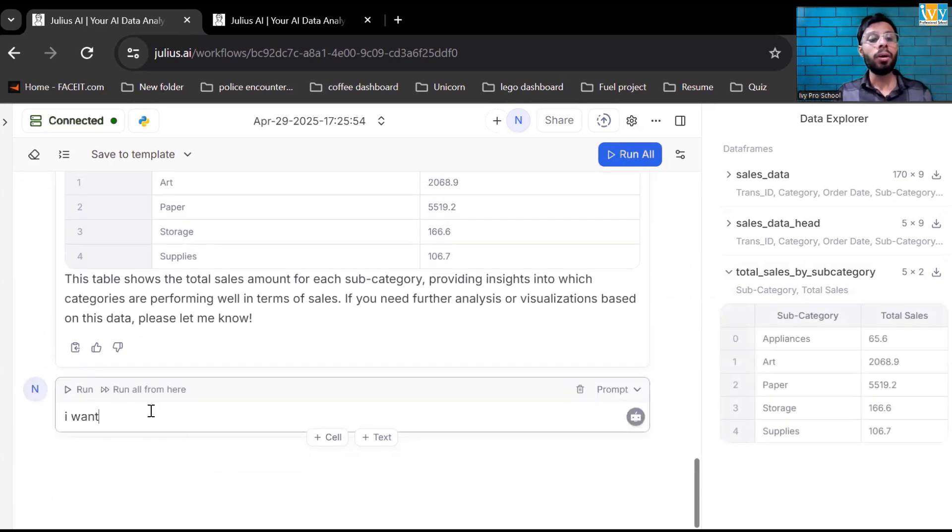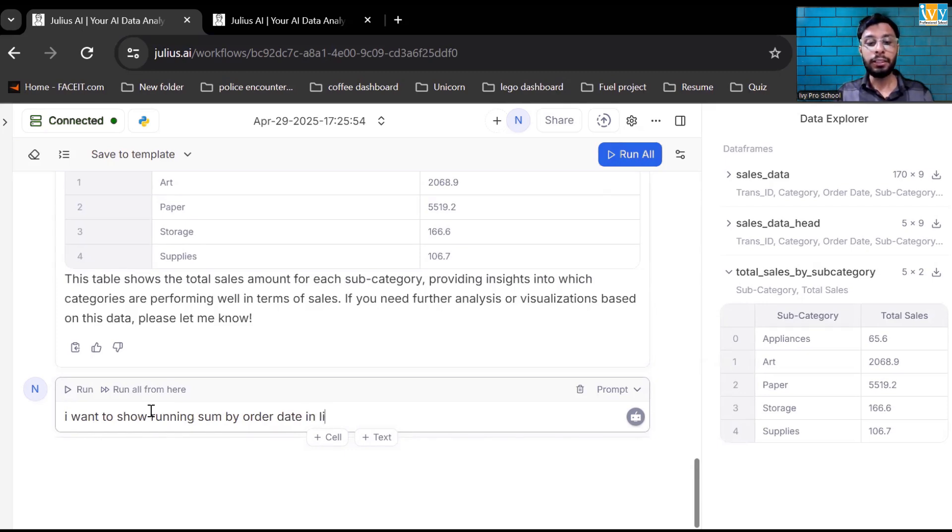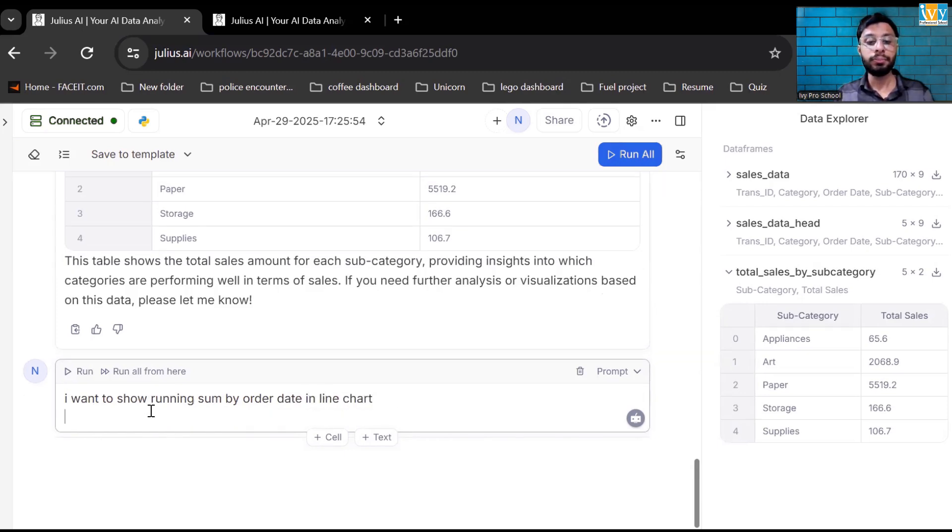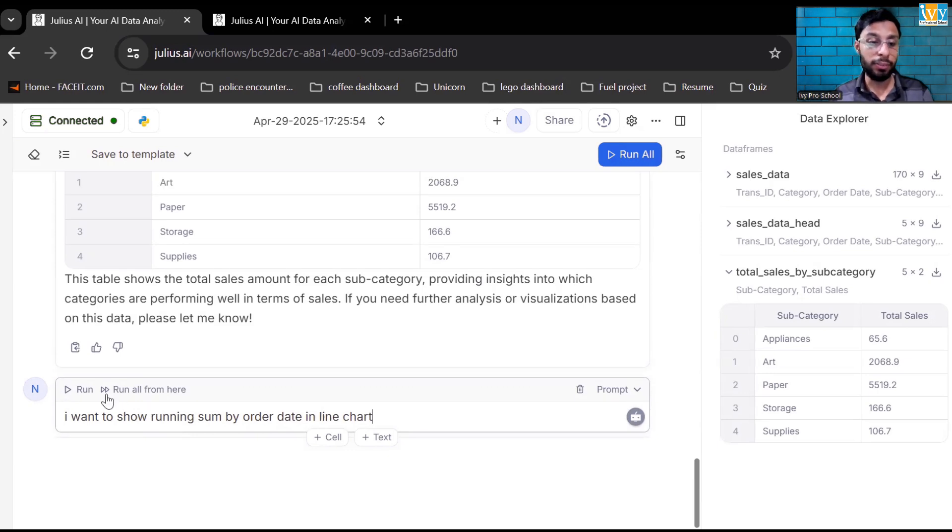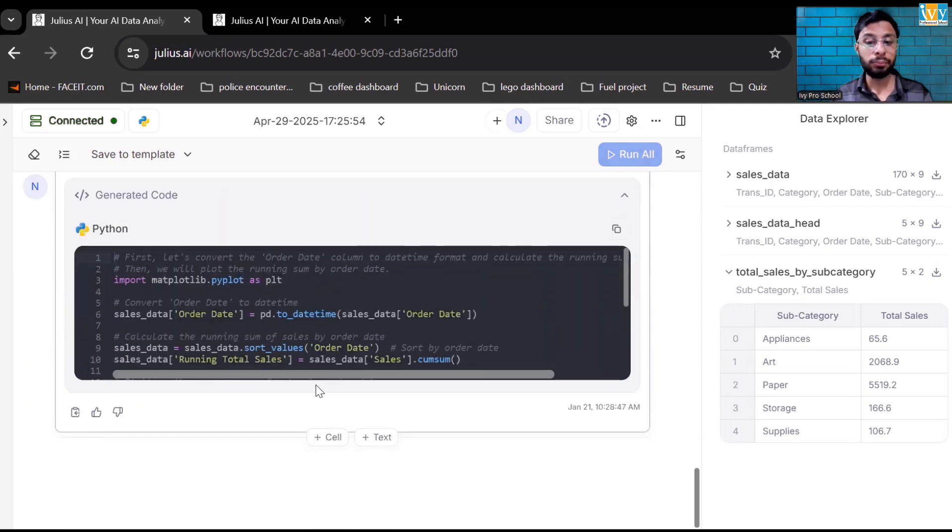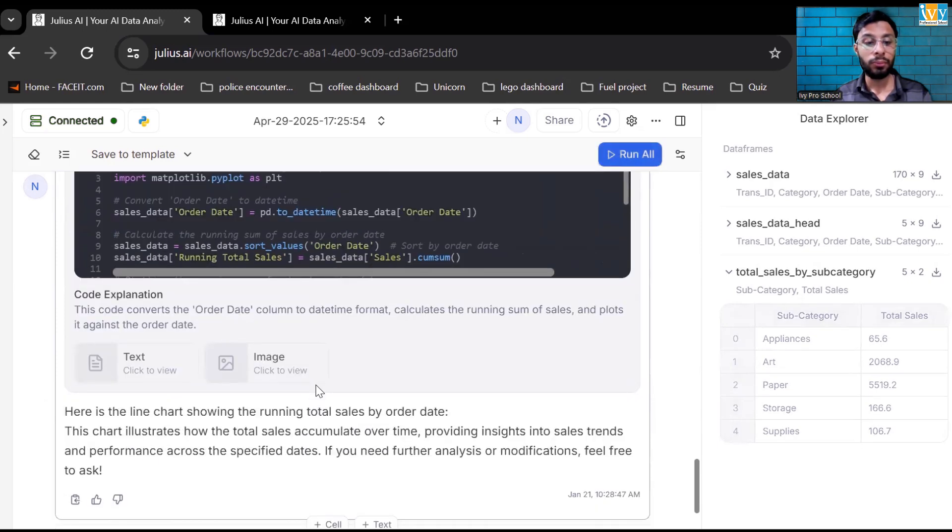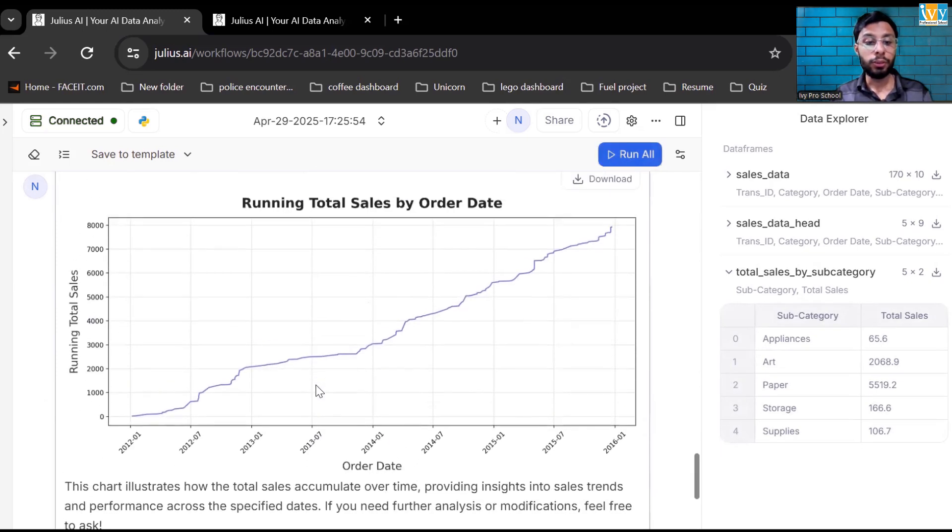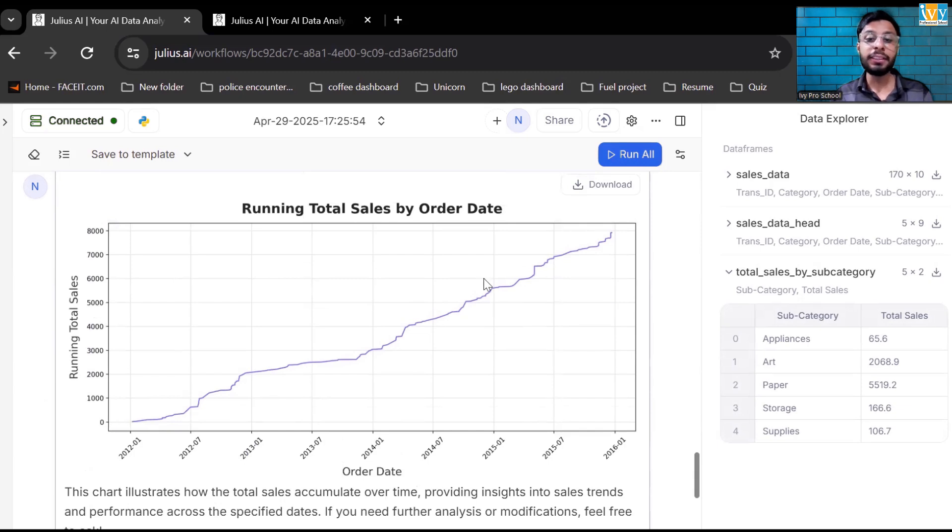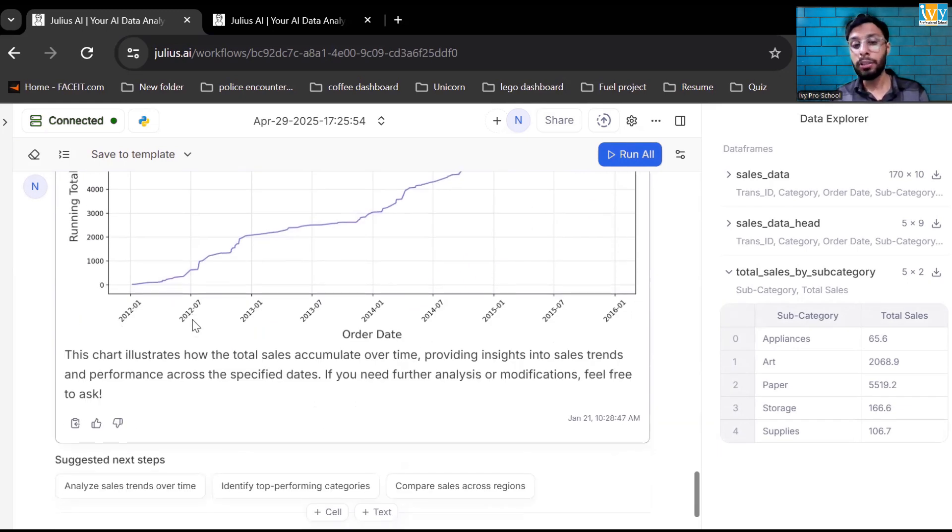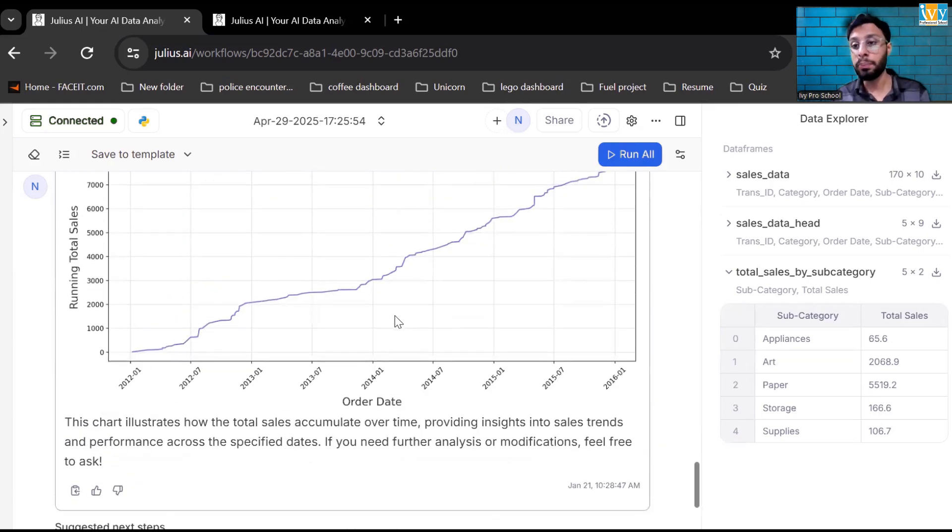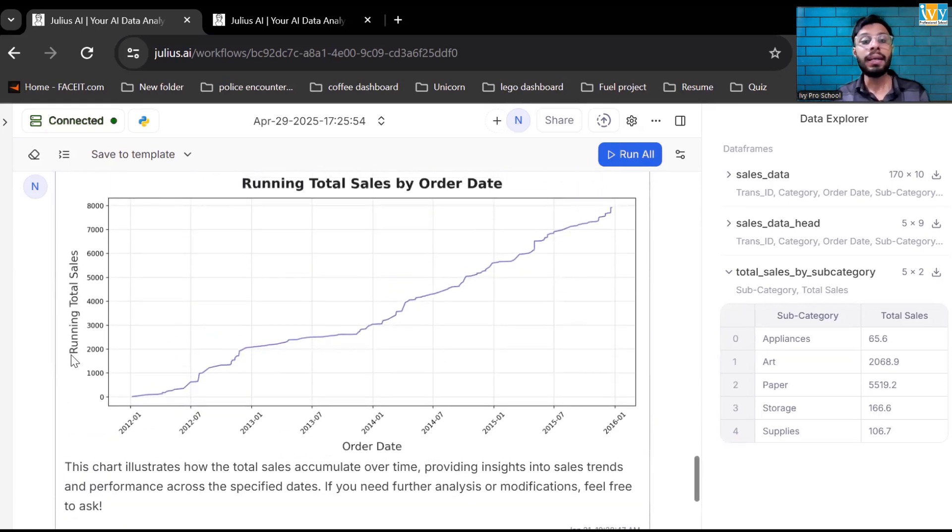Let's say I want to show running sum by order date in line chart. Let us see how it's working. Over here, you can see the running sum by line chart that this AI has created for me. I can see the chart over here. You can read the visual. You can rewrite whatever chart you want. If you want bar chart, column chart, that AI can do for you.